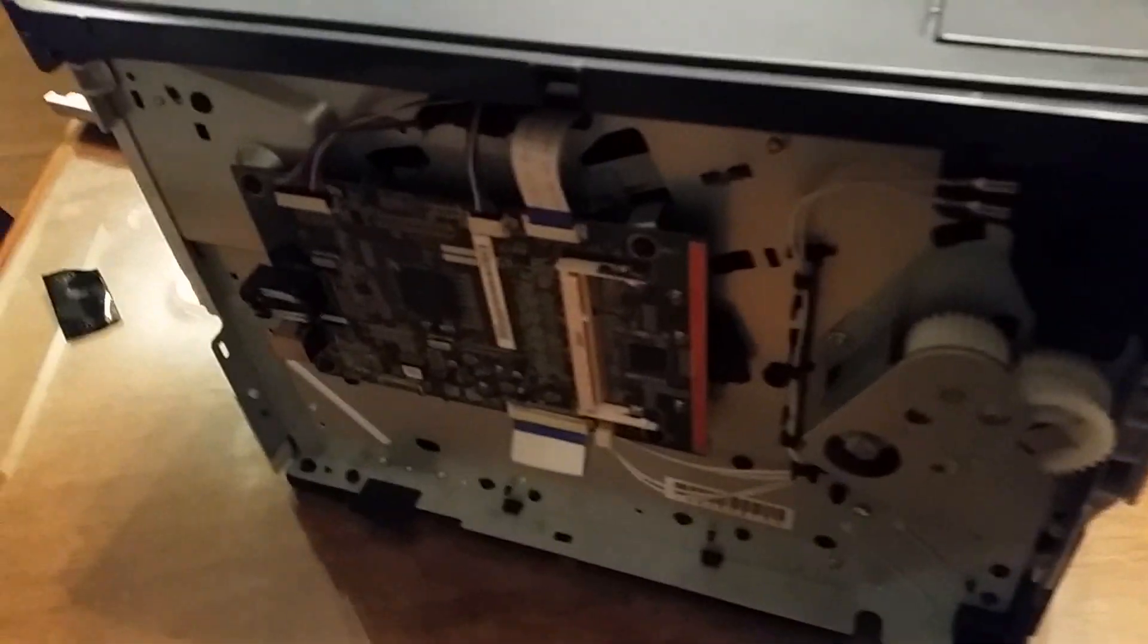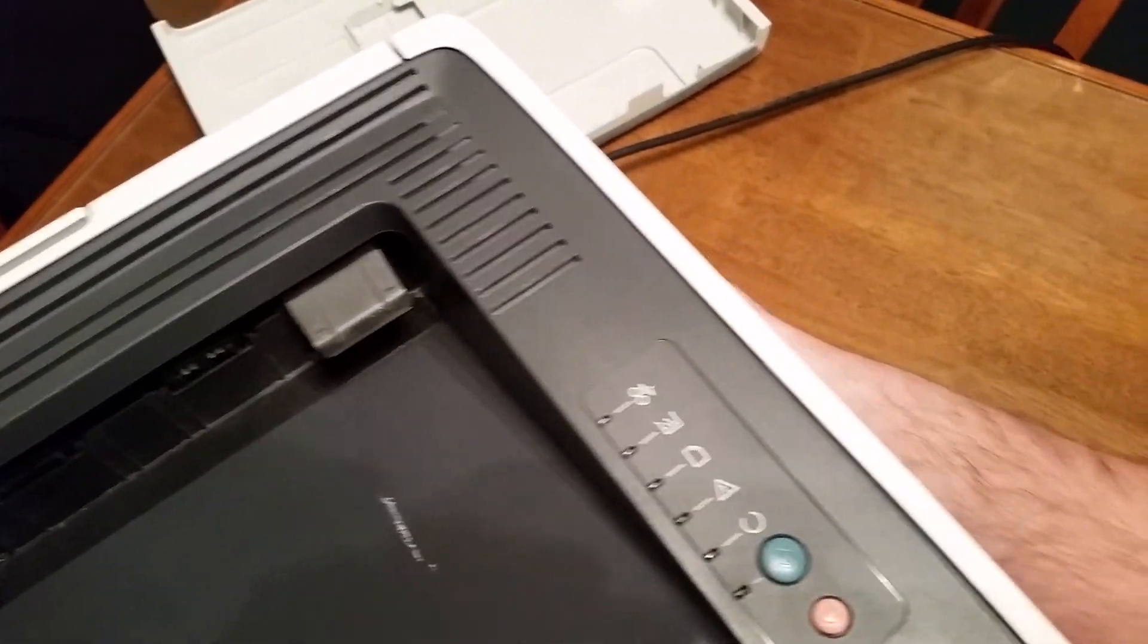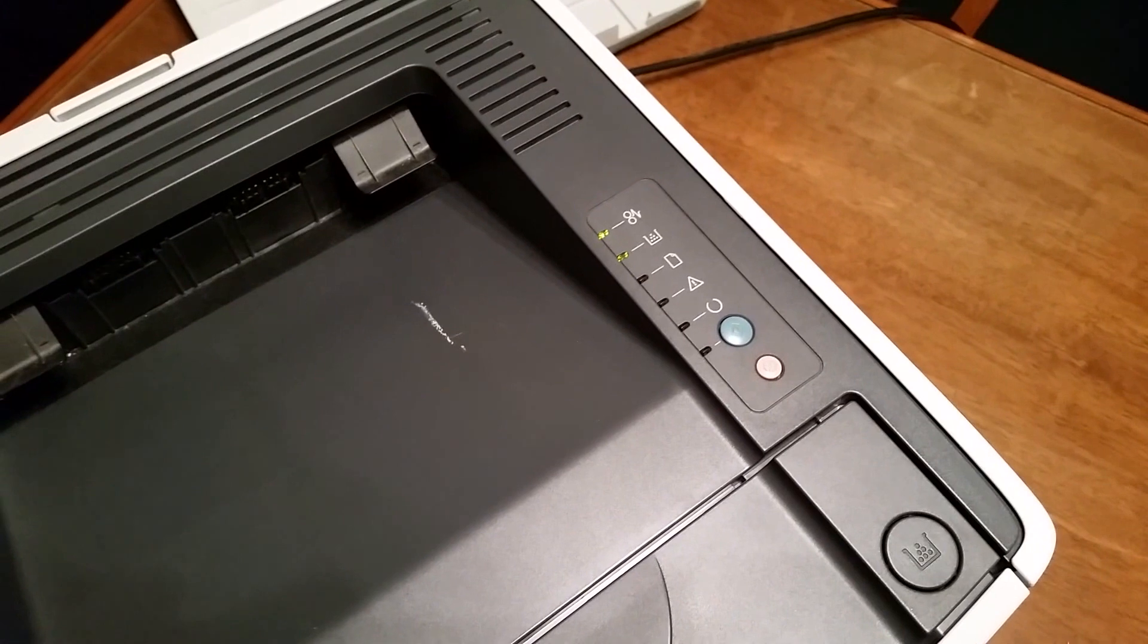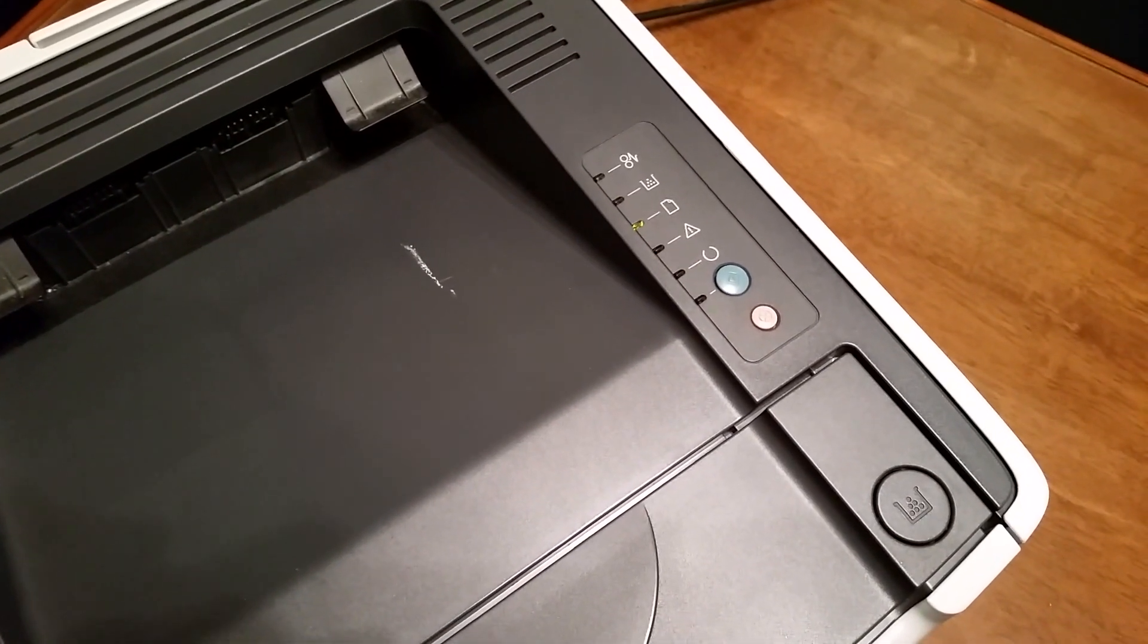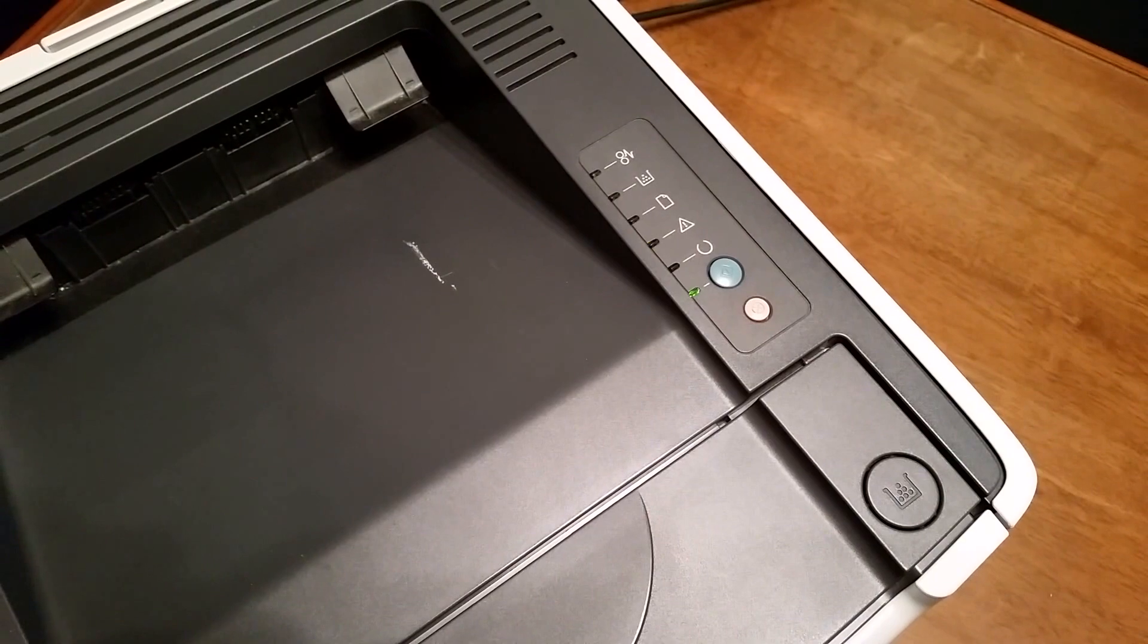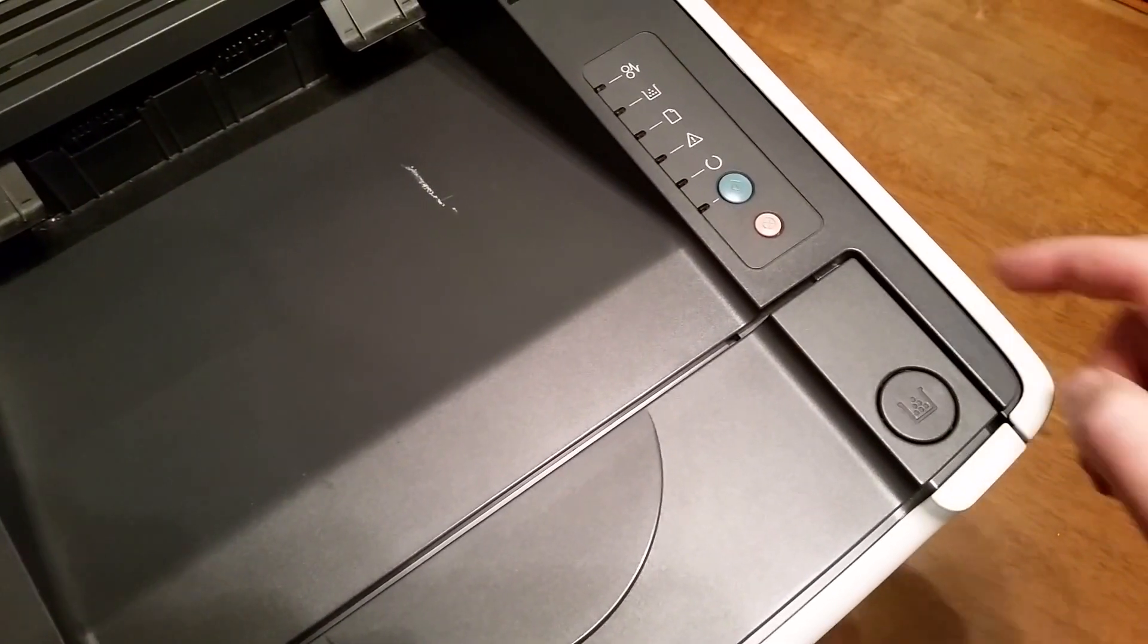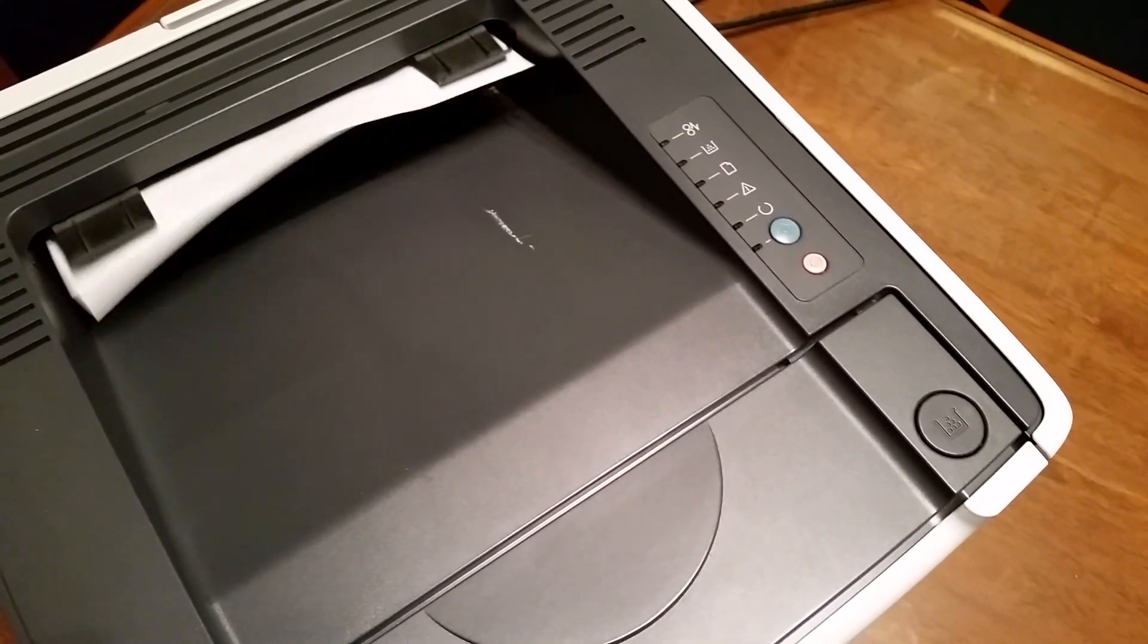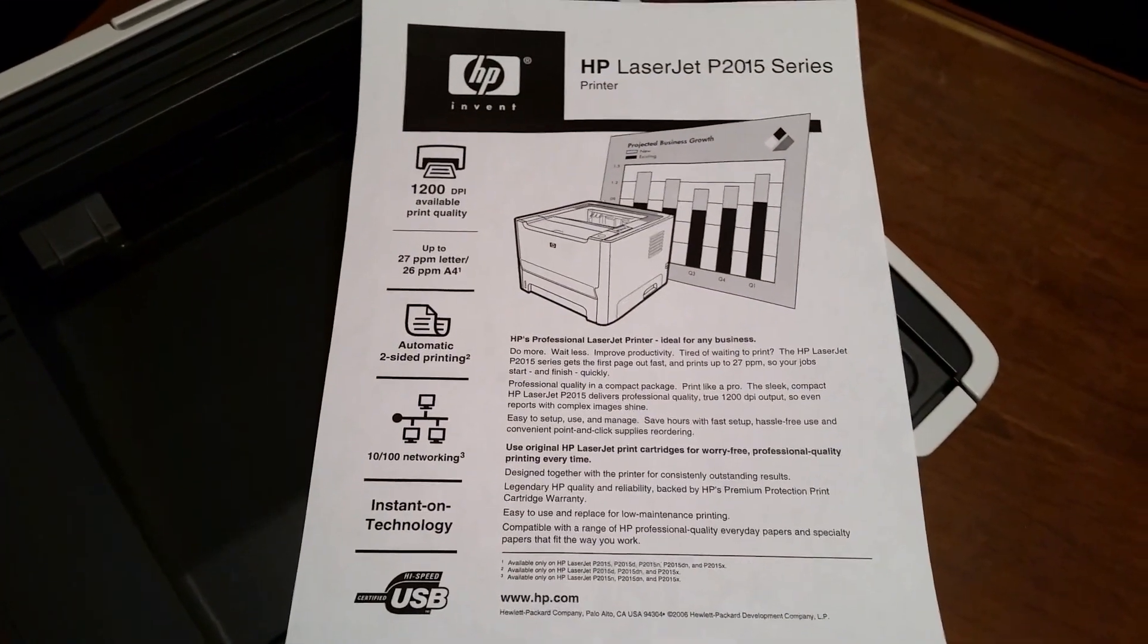All right, so I put the board back in, hooked up all the connections, and here we go. We have go! And apparently that's how you recover a printer from the trash.